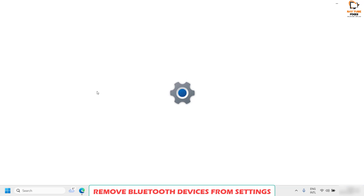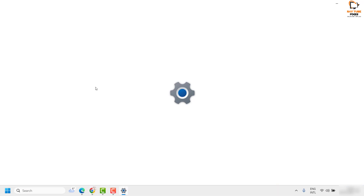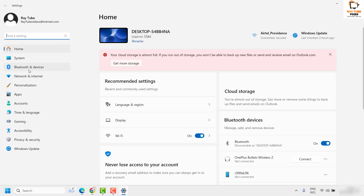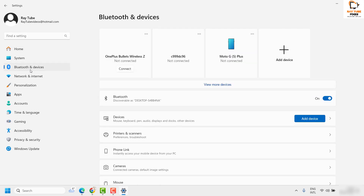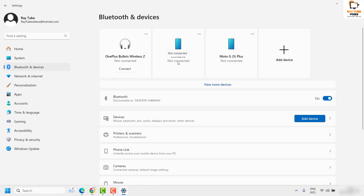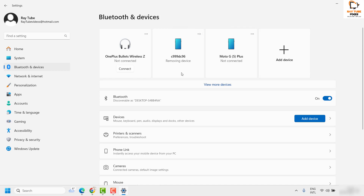Once you're on the Settings page, on the left-hand side click on Bluetooth and Devices. Under this section you will see the list of Bluetooth devices which were previously connected to your computer. If you want to delete any of these devices, click on the ellipses and then click on Remove Device — that will go ahead and remove the Bluetooth device from the computer.